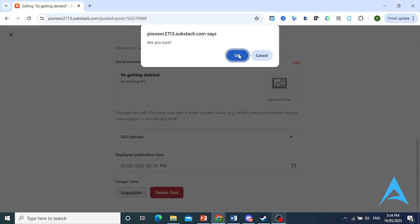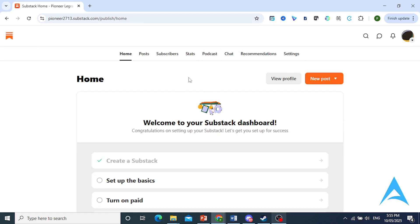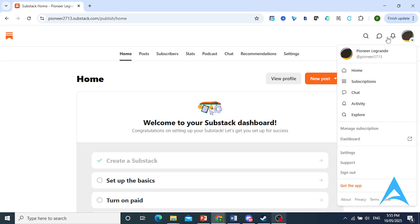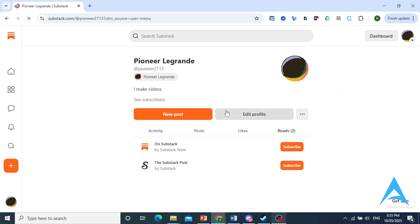It'll say are you sure? Go ahead and click on okay, and as you can see, my post has been deleted, so if I come back to my profile, you'll see we don't have any posts.